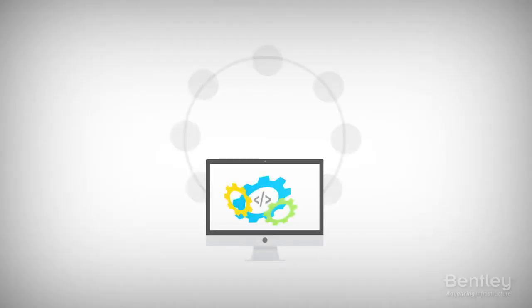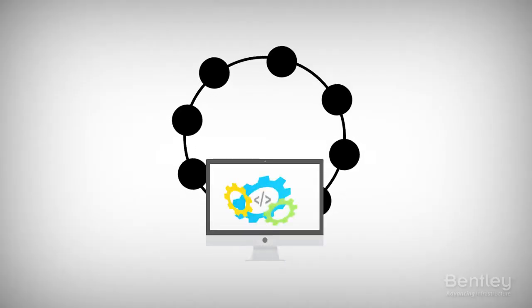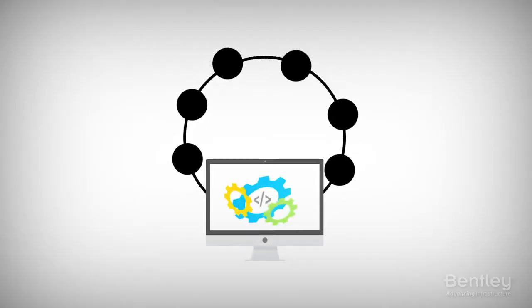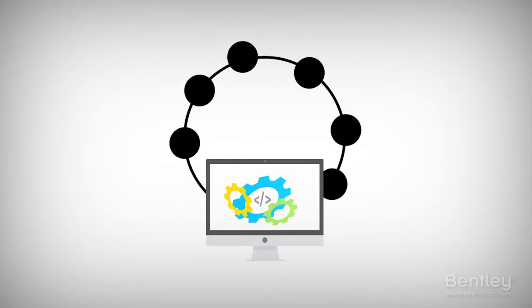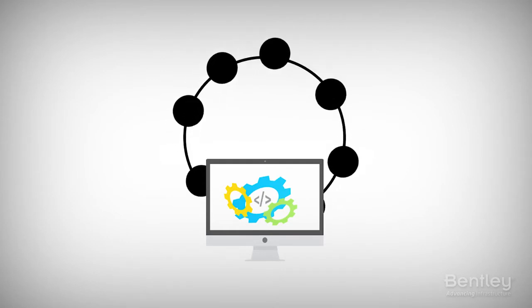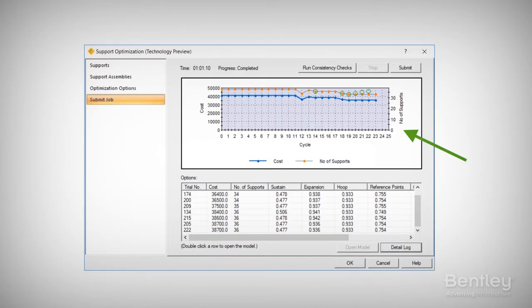The application iterates multiple cycles as it progresses and learns from the design flaws. The result is based on overall quality, the number of supports required, and the associated cost.